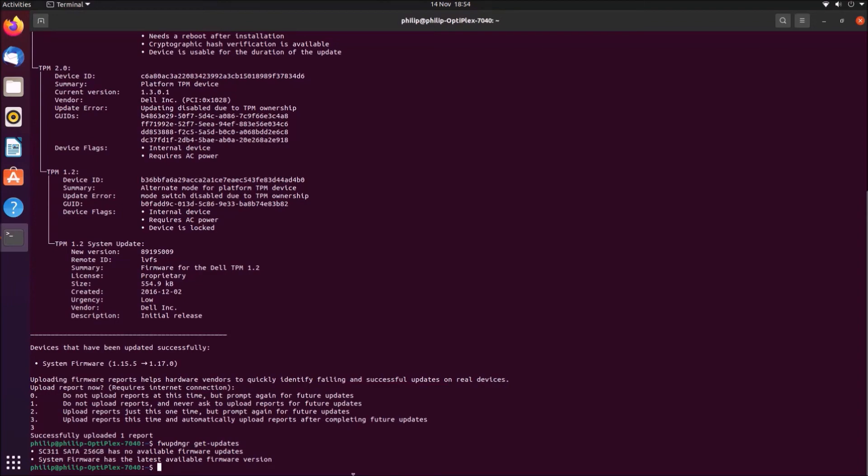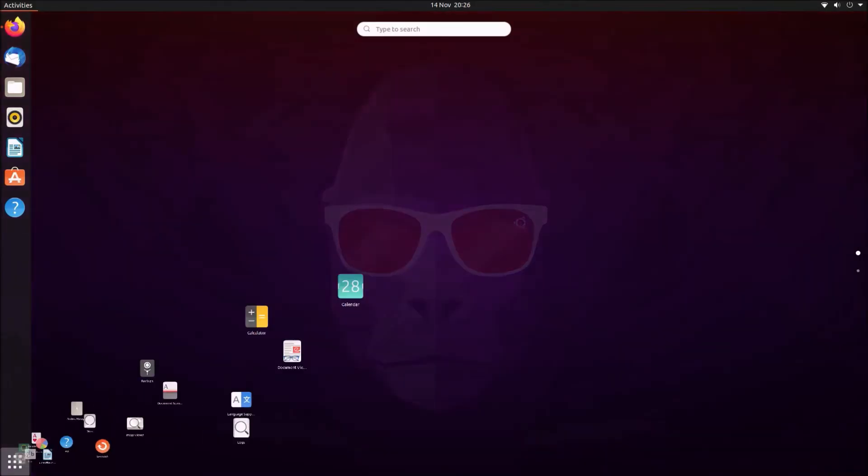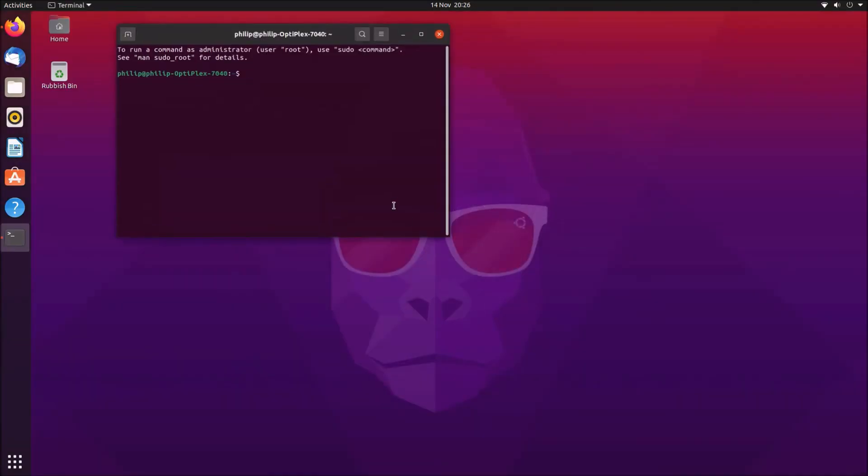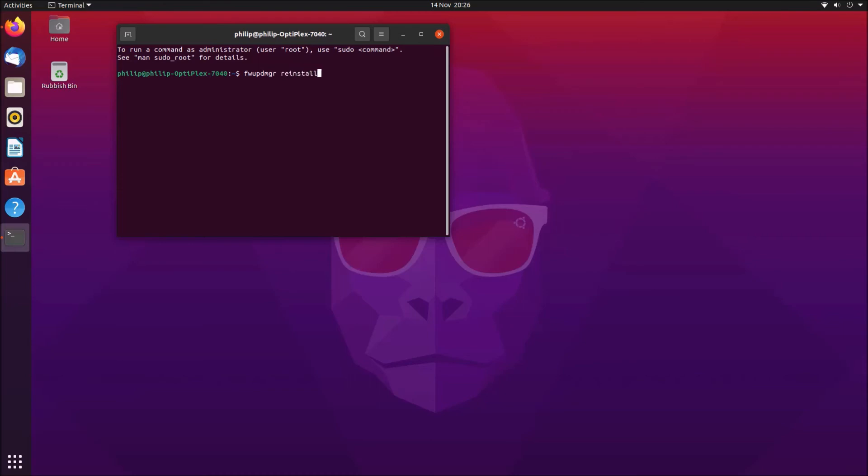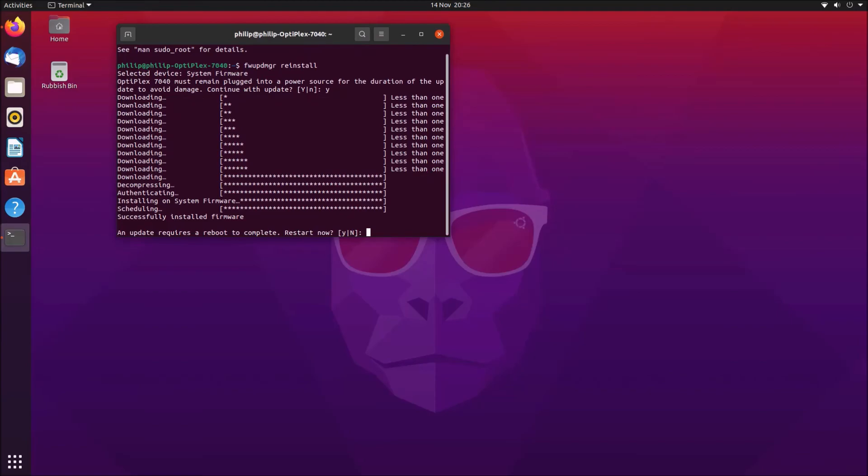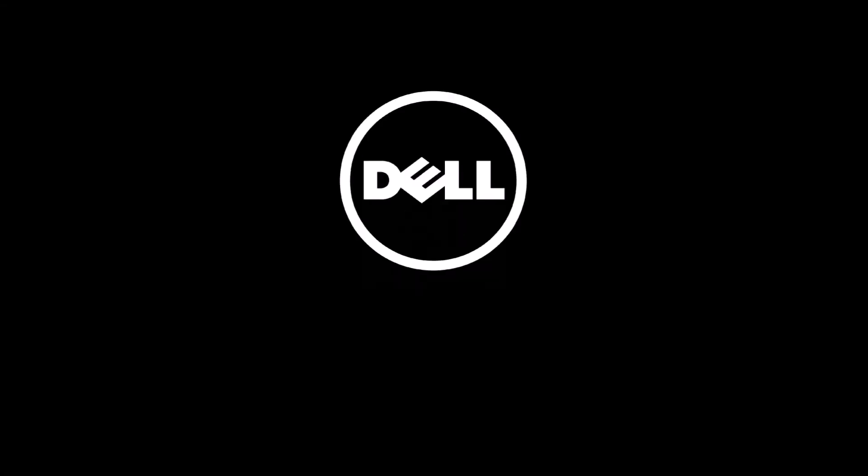It's not something that I would recommend doing routinely, but in some cases you may need to reinstall the firmware update. There is also the reinstall command. Once again, I'll need to type in Y in order to proceed. It's going to go ahead and download the UEFI BIOS update again, and then I'll need to press Y in order to restart the computer. The UEFI BIOS update will be reapplied.